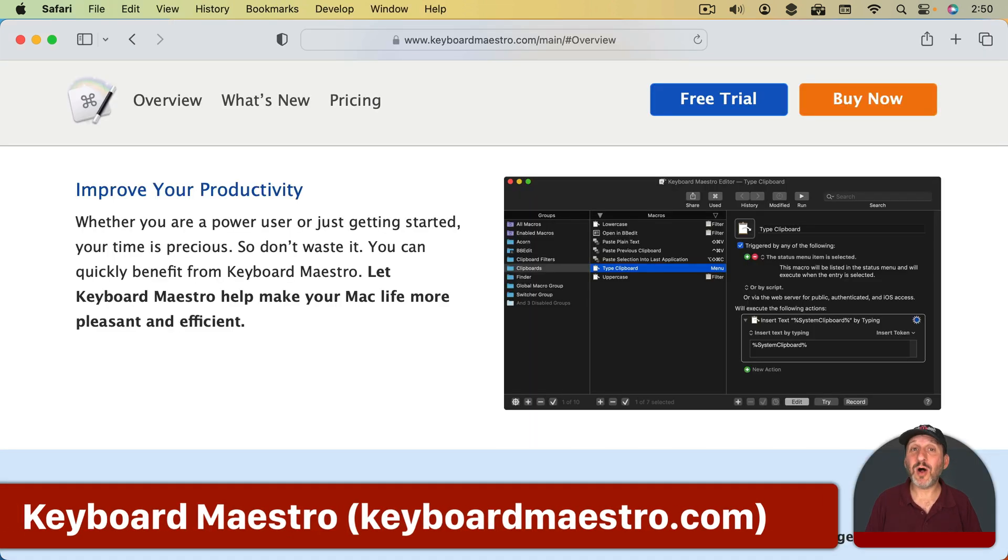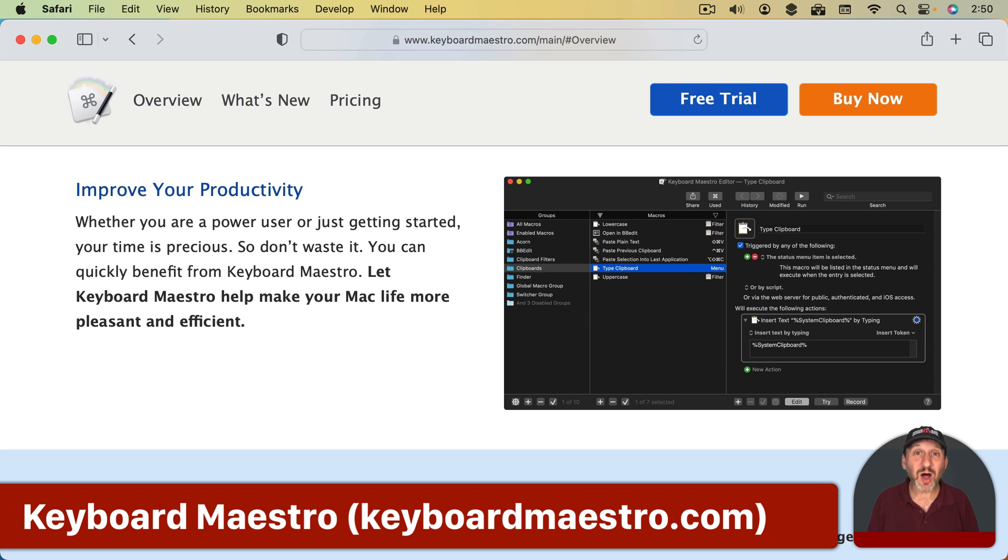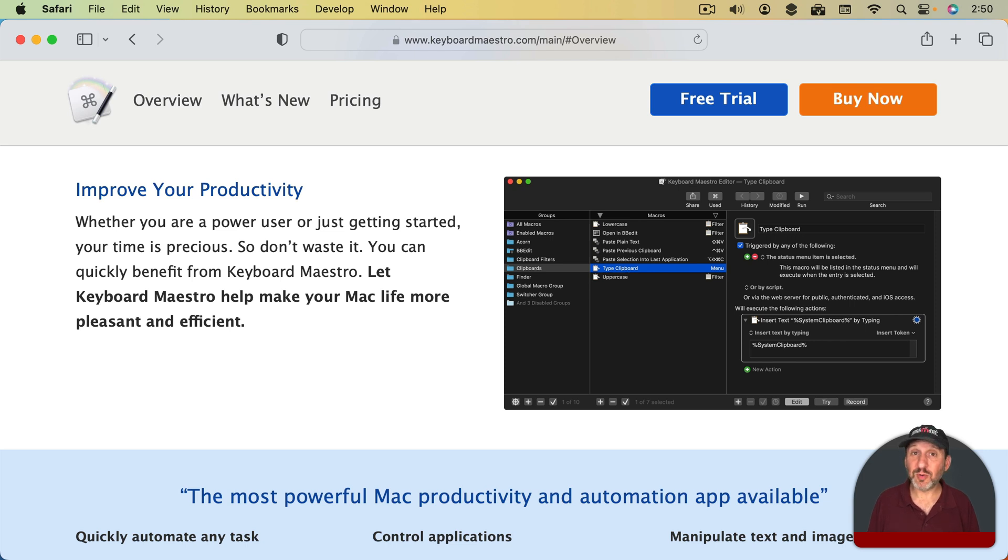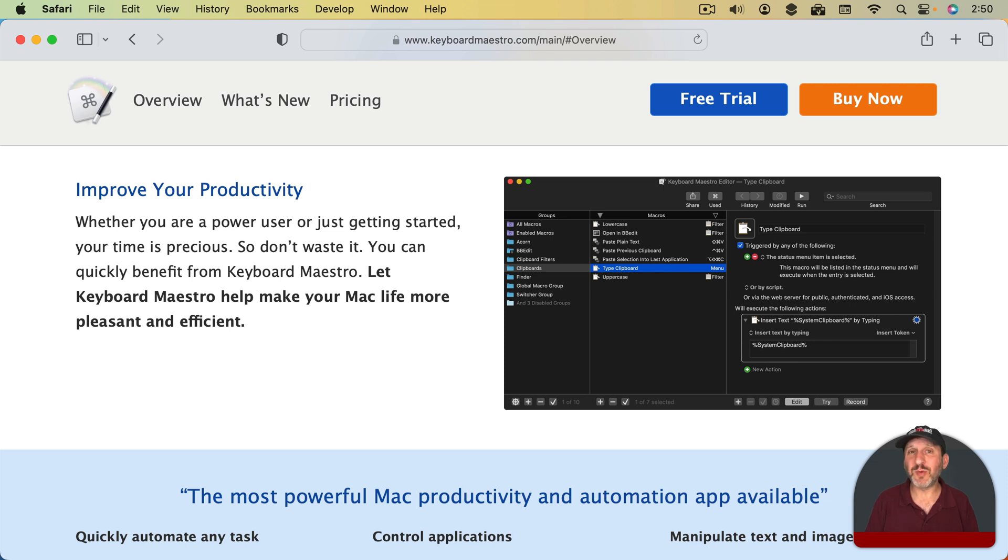Now since I use my Mac all day sometimes I want to automate some things beyond what you can do with the Shortcuts app or Automator. For that I use a tool called Keyboard Maestro. It's not in the App Store because it does some advanced things with controlling the system. But you can get it from the website. It's well known and been around for years.